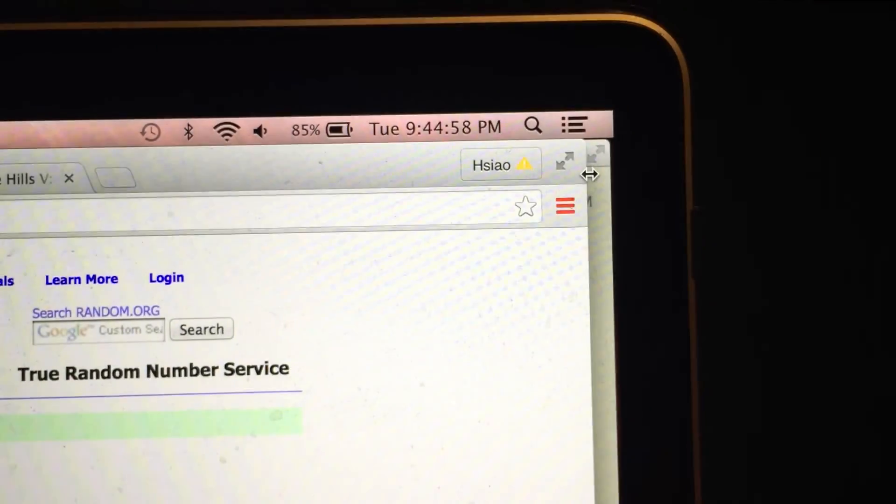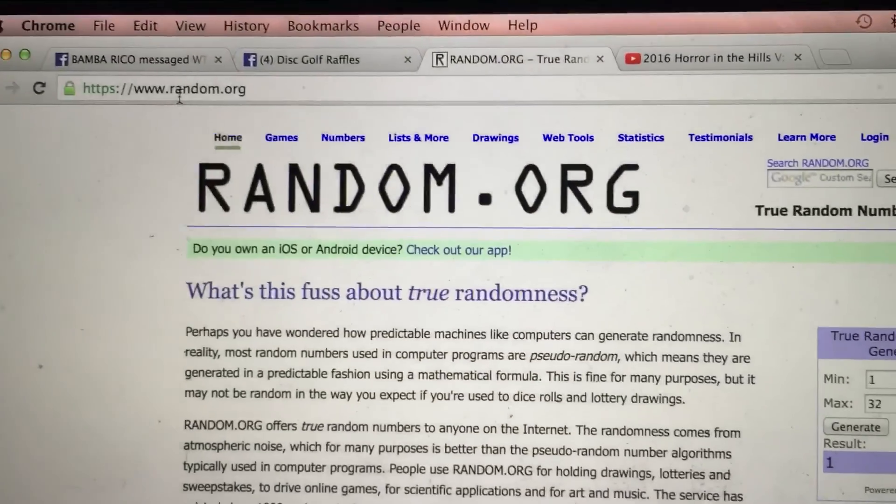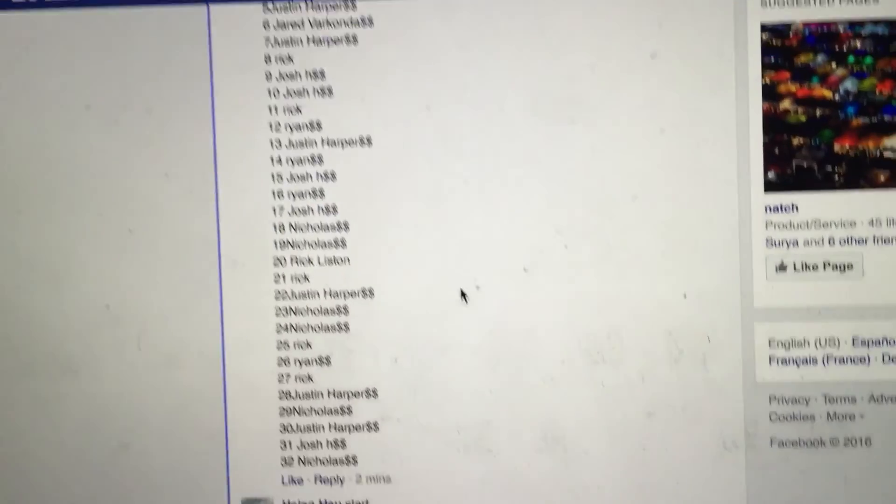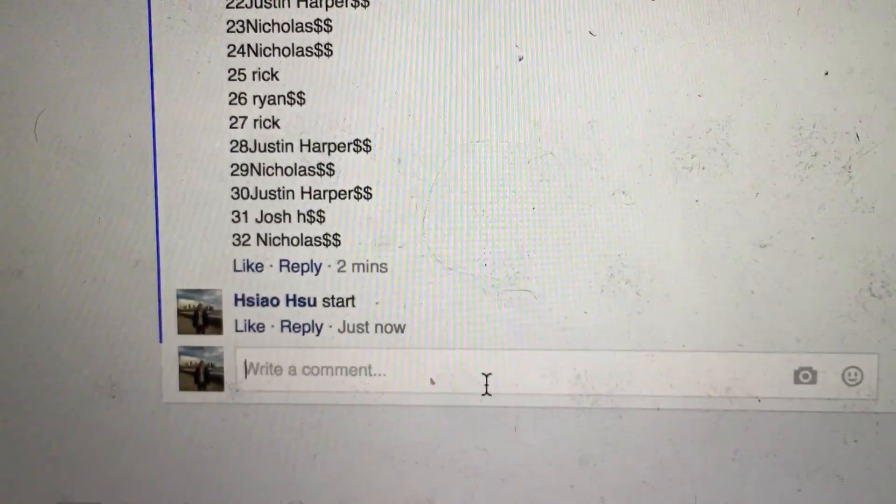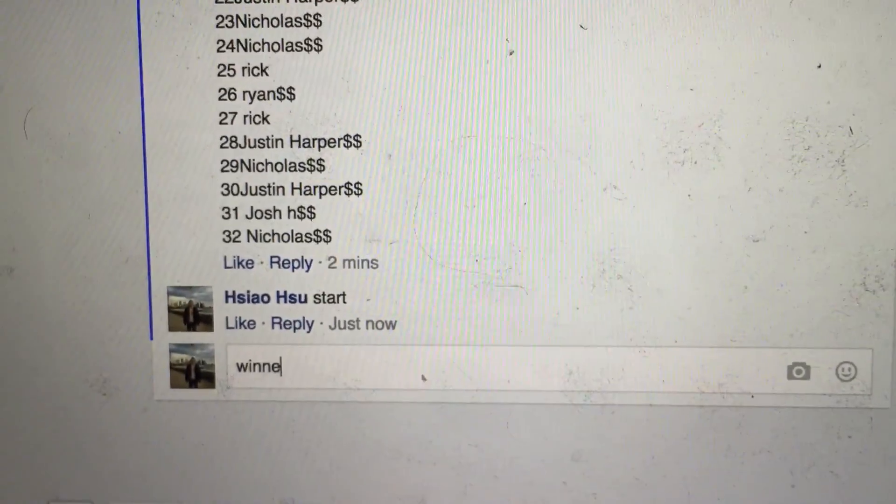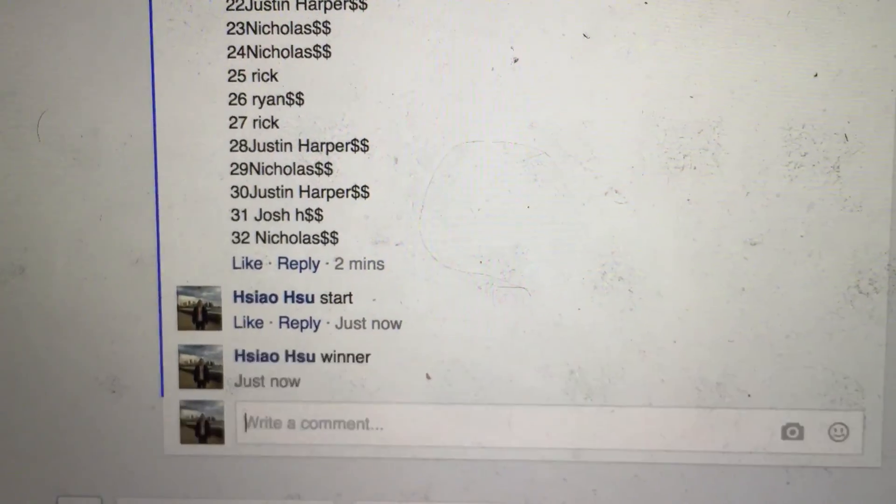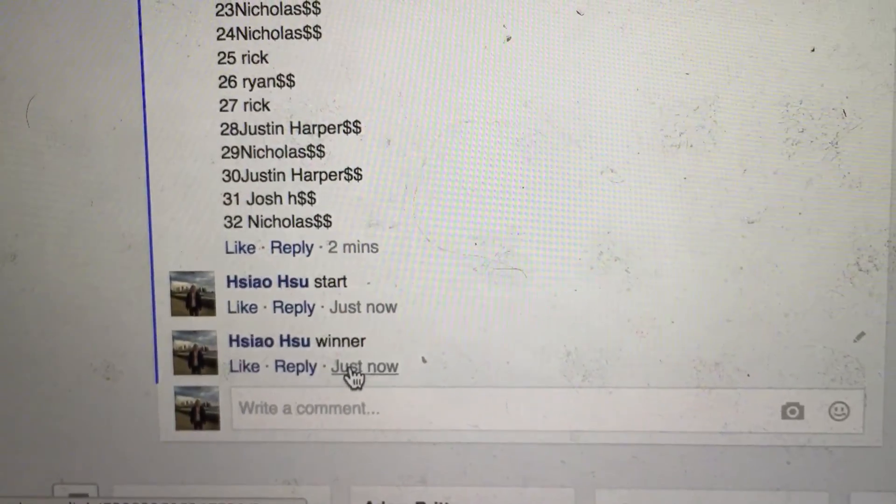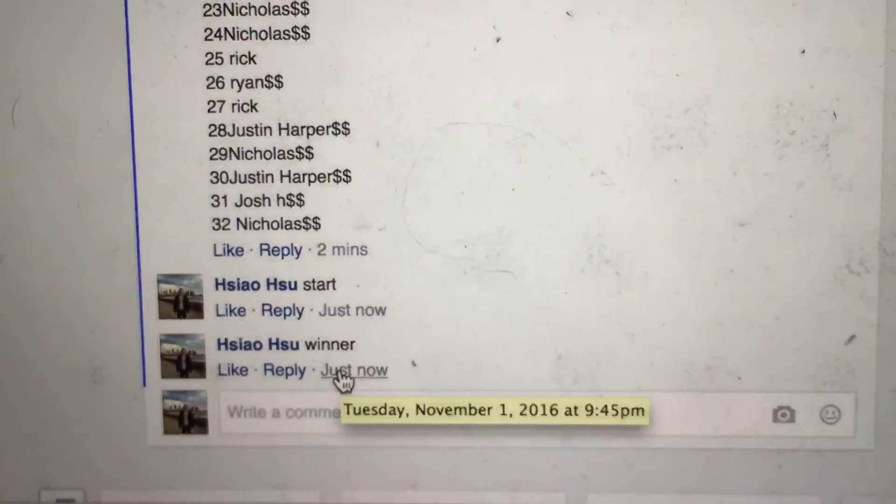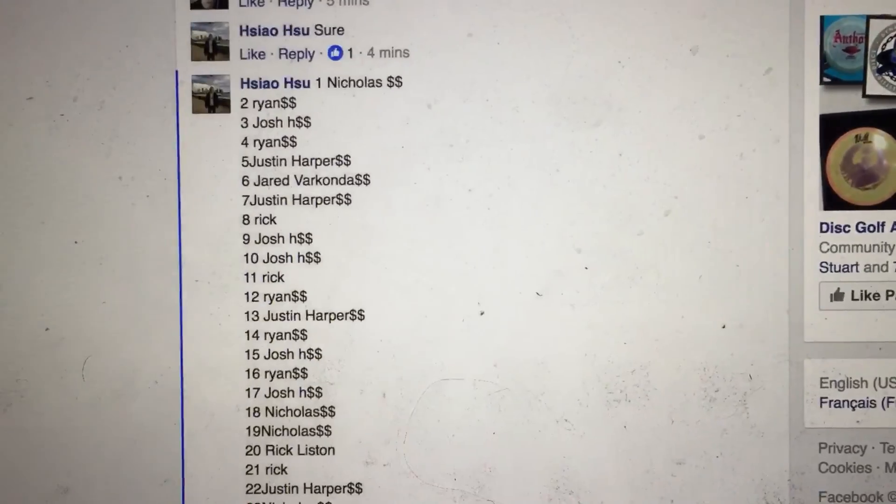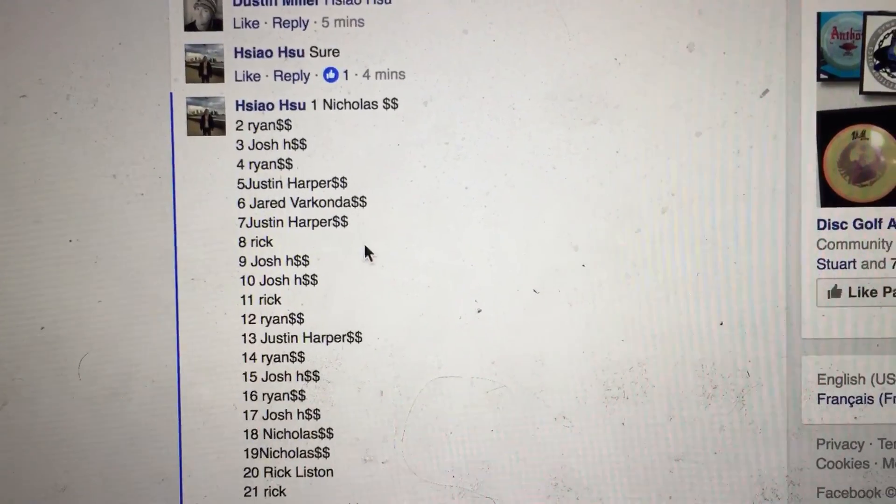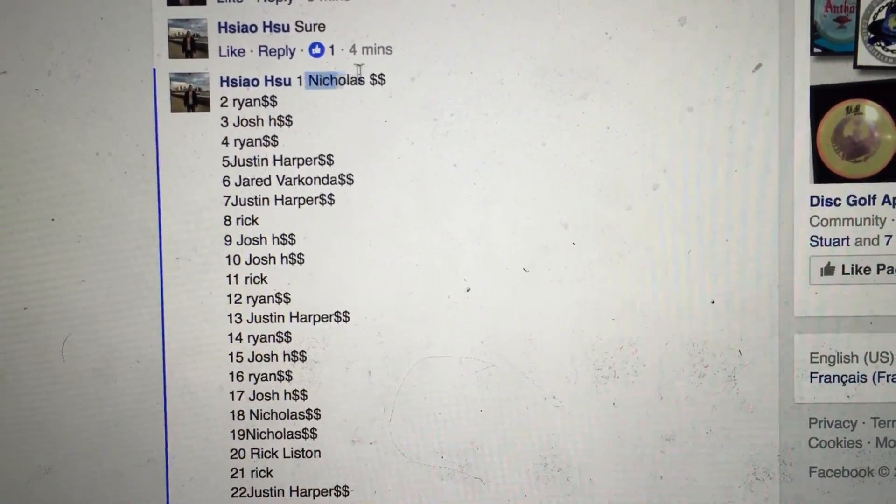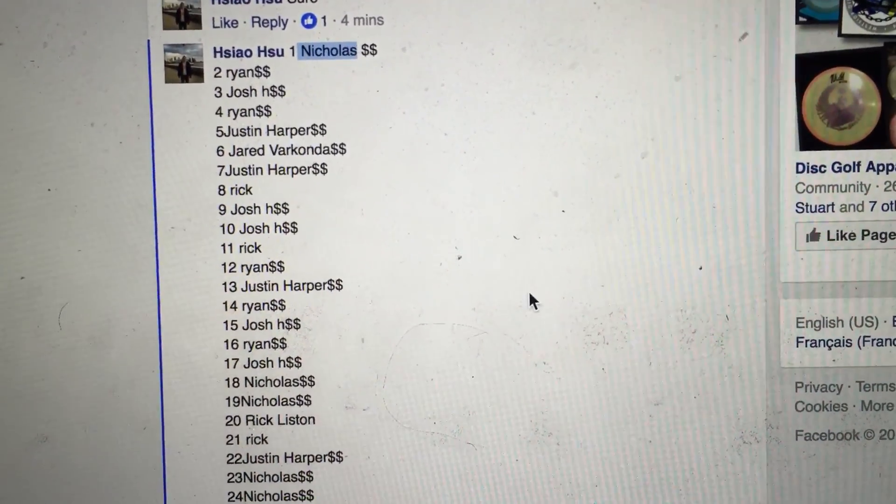So I'm running now, 944 is about to change. 945, 945, let's see who the winner is. Number 1 is going to be Nicholas. Congratulations, Nicholas.